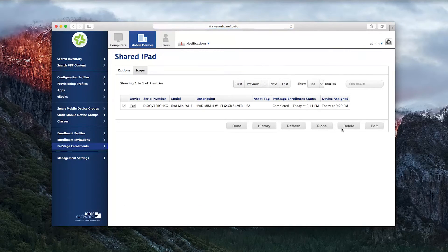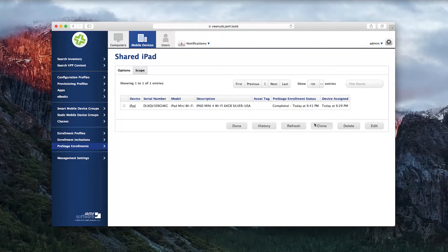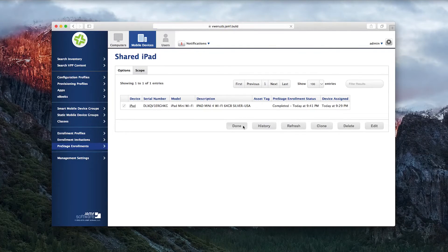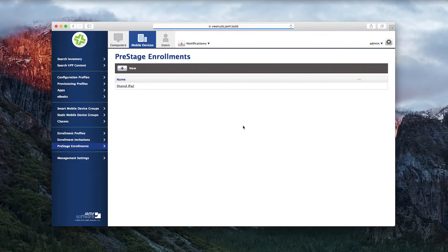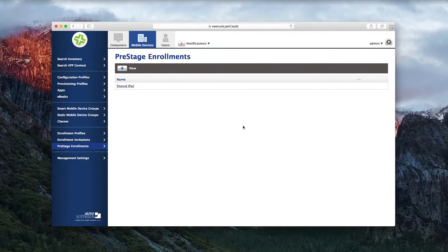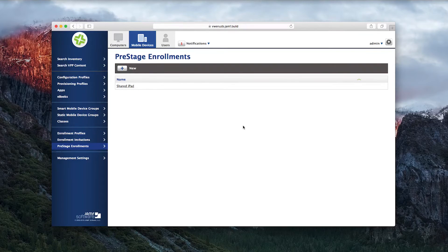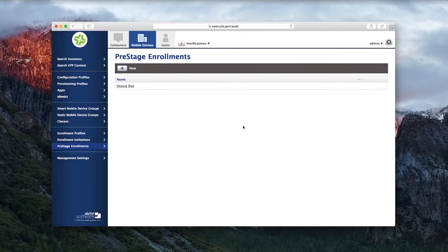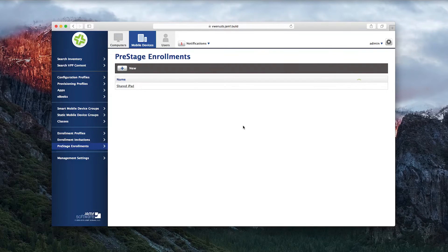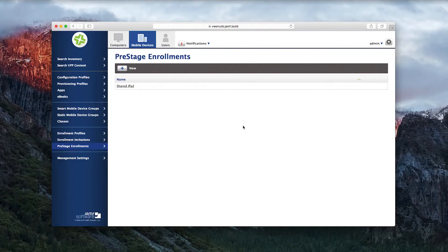For students to log in to a Shared iPad, they need a Managed Apple ID from Apple School Manager. As your school gains access to Apple School Manager, you'll be able to create Managed Apple IDs and Shared iPads.